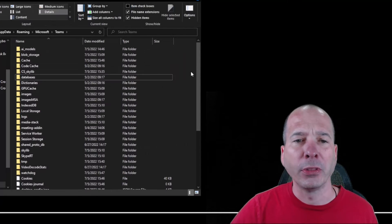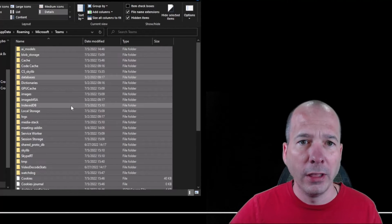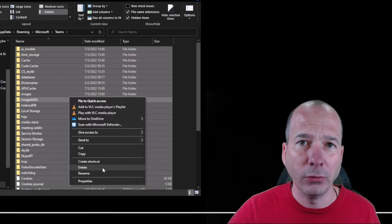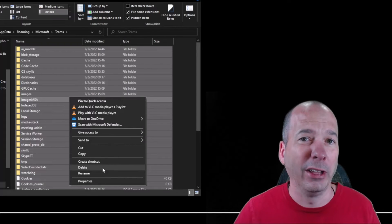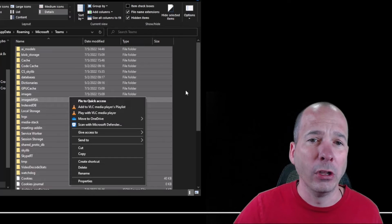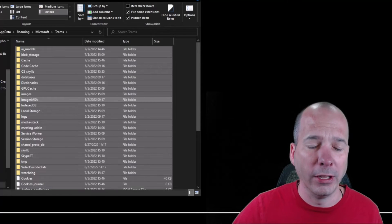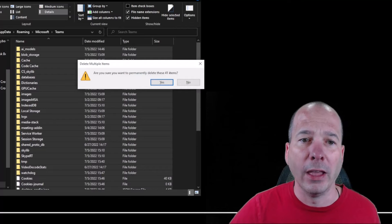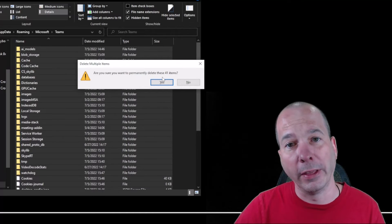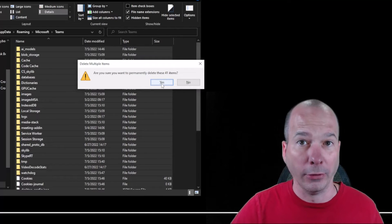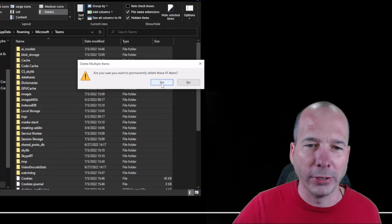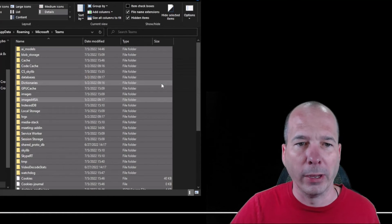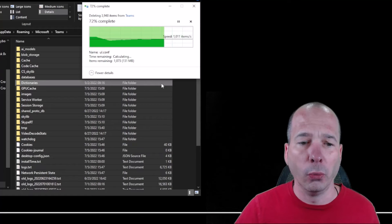Once you have everything selected, I want you to right-click. You can either delete, which will throw it in the recycle bin, or you can just hit Shift+Delete on your keyboard. That will ask if you want to permanently delete that cache from Microsoft Teams. I do want to permanently delete it - I don't want to go into the recycle bin.